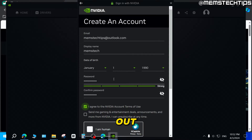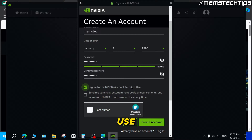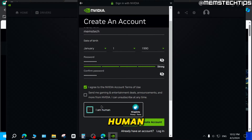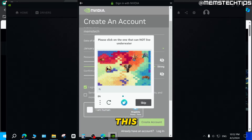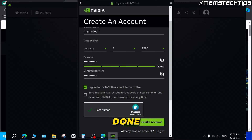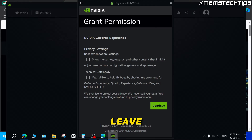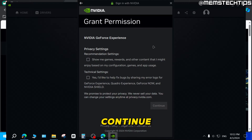Once you've filled out all the fields, click on I agree to the NVIDIA account terms of use, then click the checkbox to confirm you're human and complete the CAPTCHA. Then click on Create Account. Here you can choose some privacy settings — I'm going to leave those unchecked and click on Continue.